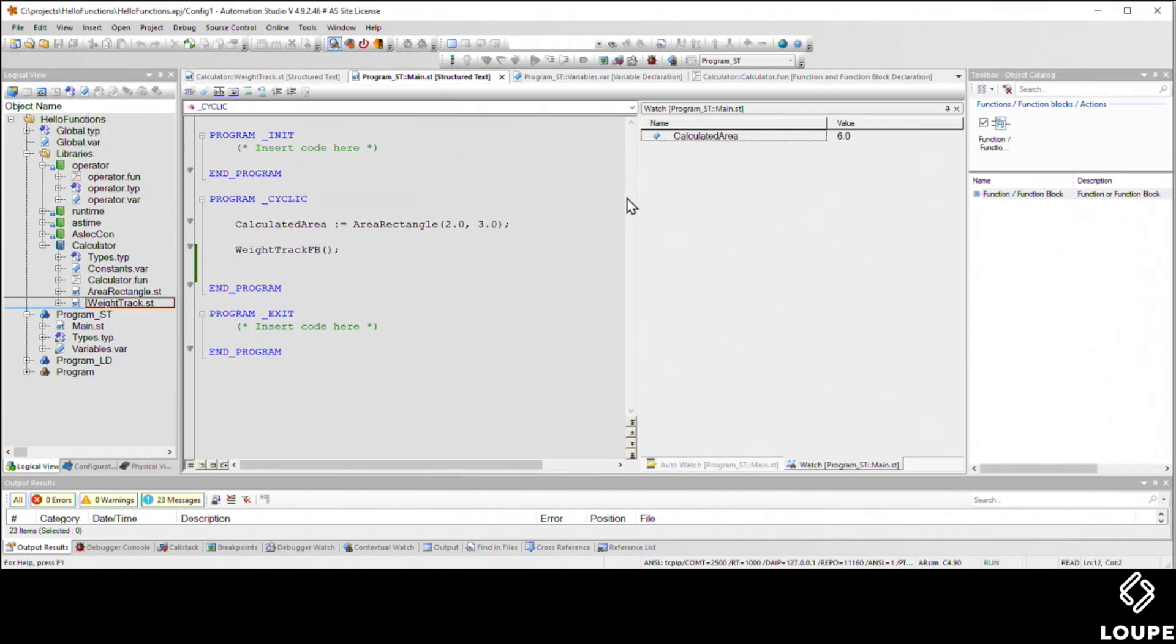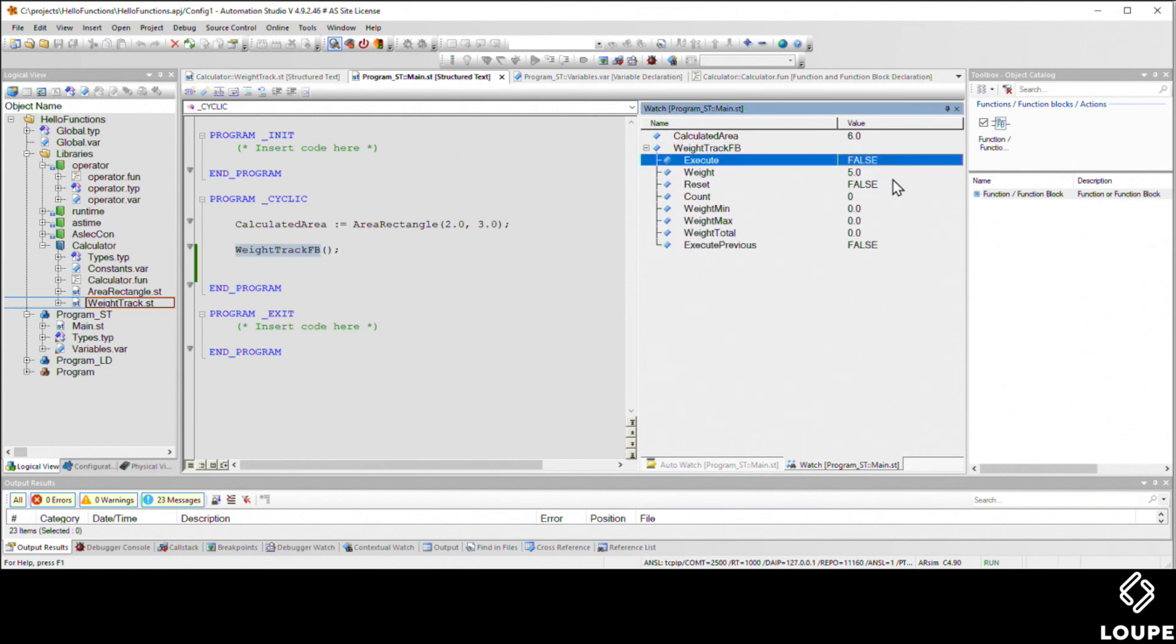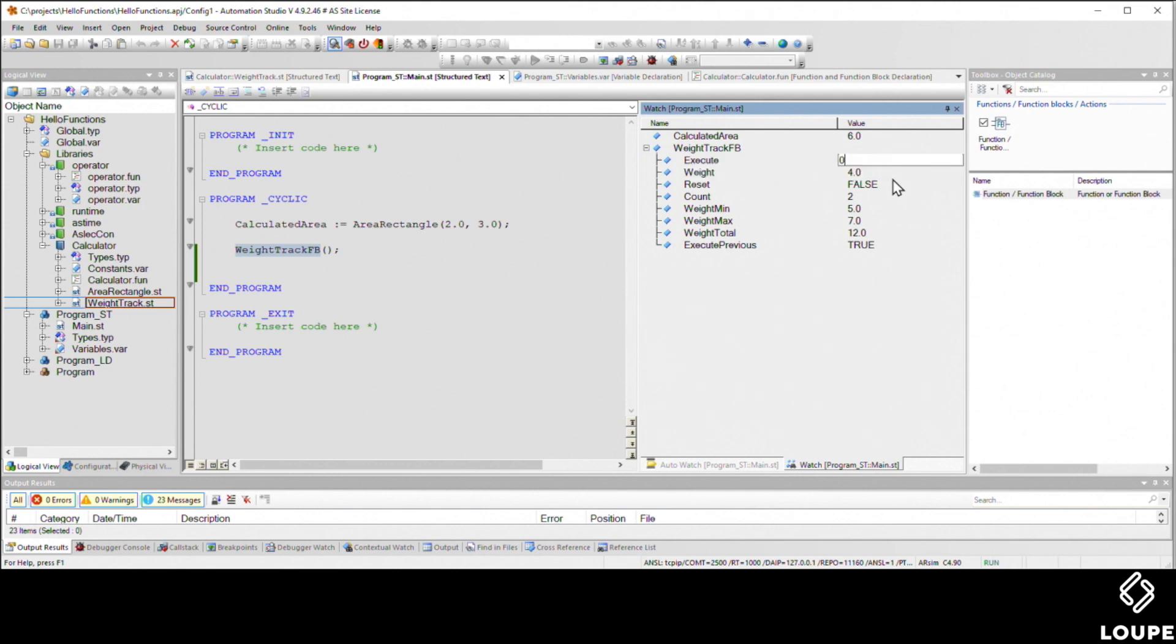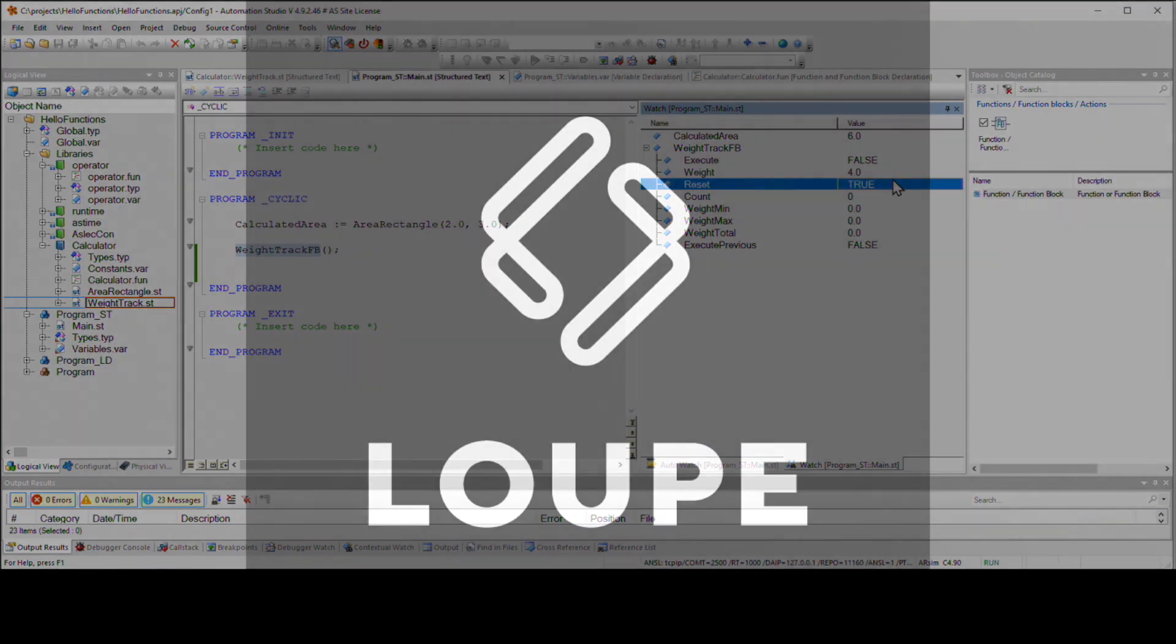I can take the whole function block and drag it over, then I'll put a weight in here and execute. We've got new min, max, and totals. Maybe put a little higher one in here. Oh, we've got a new total, new max. Put in something a little lower, cycle it again. We've got a new min. So everything's right with the world. We can even reset it. Ah, looks perfect.